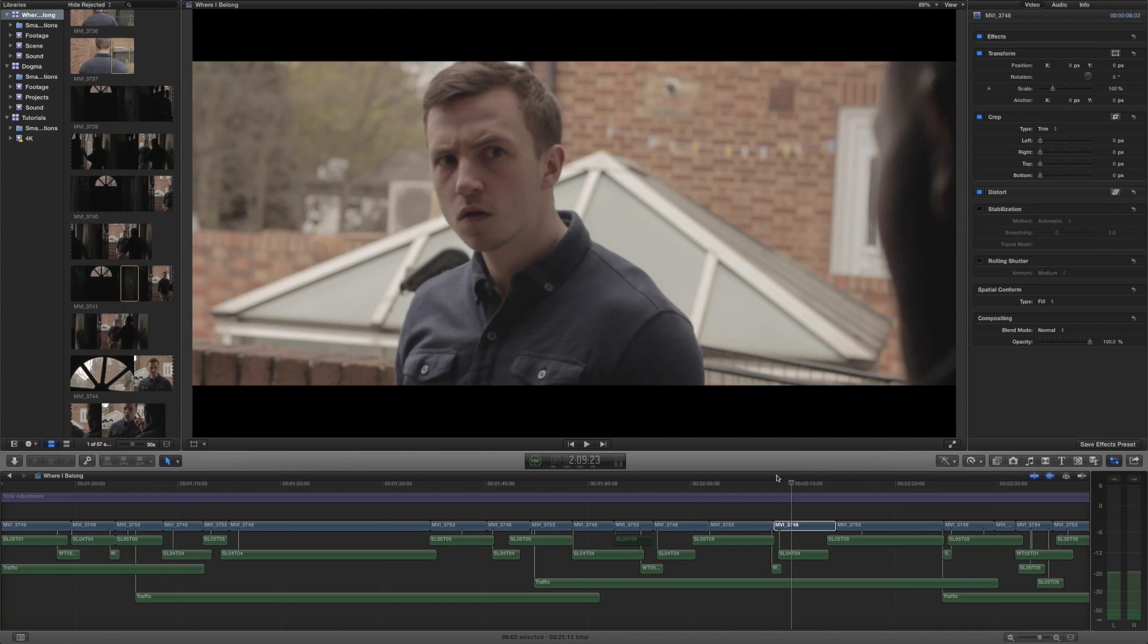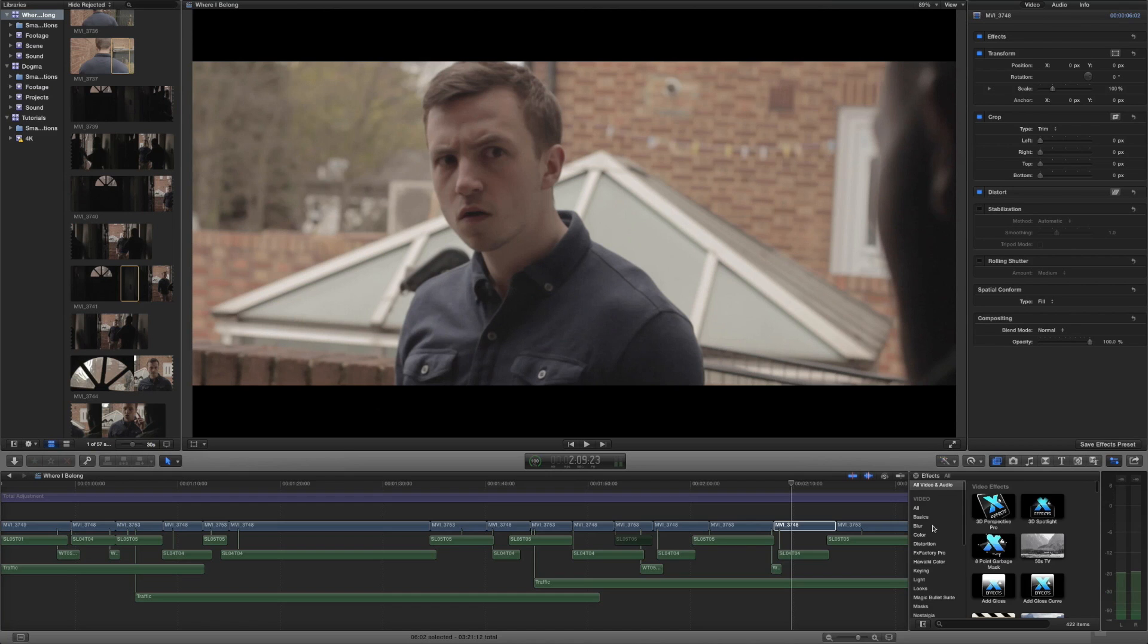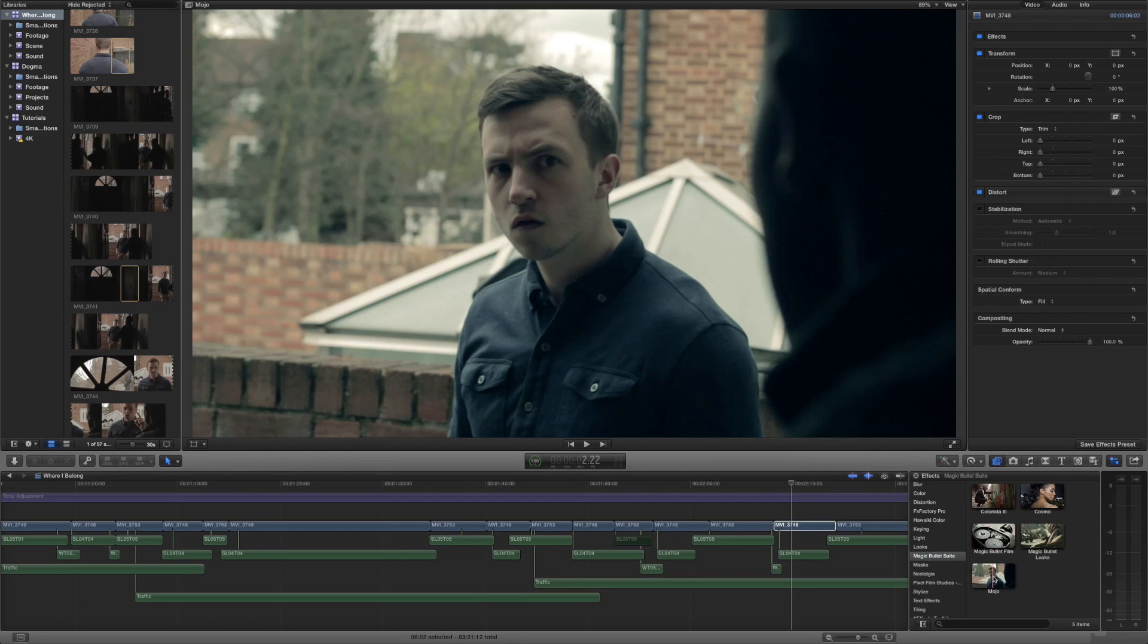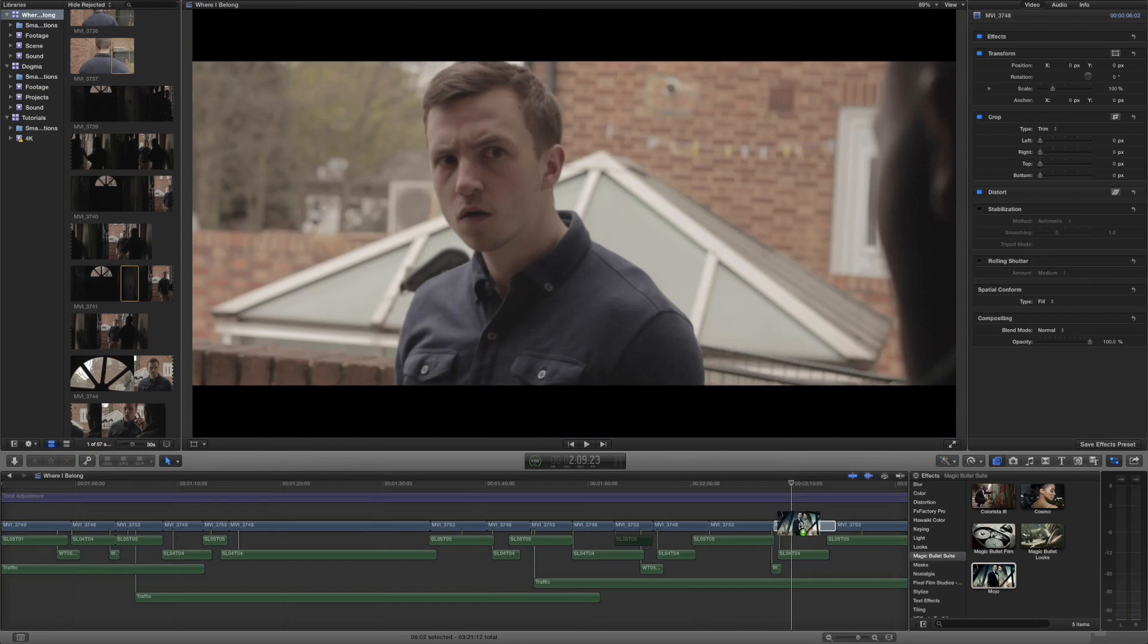Once you've installed the Magic Bullet Suite or just Magic Bullet Mojo, it's going to live in your effects with all your other effects. If we scroll down here you can see there's a Magic Bullet Suite section and here we find Mojo.